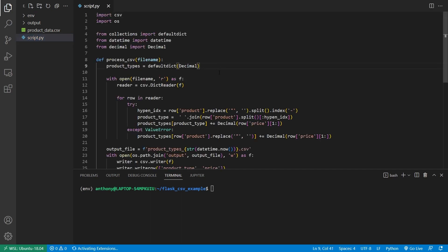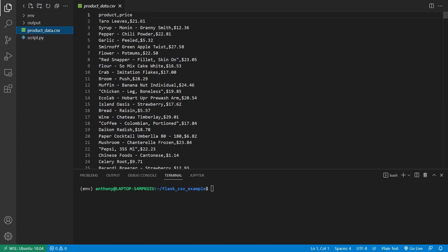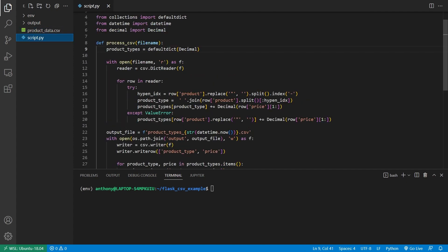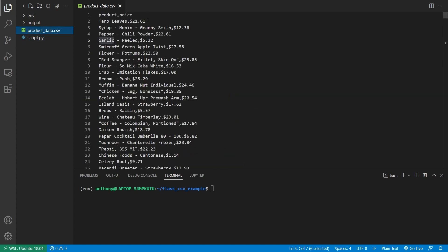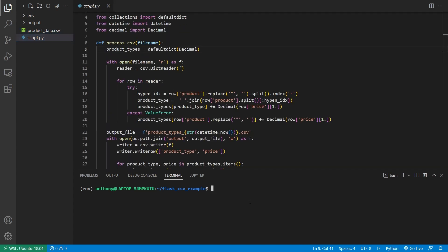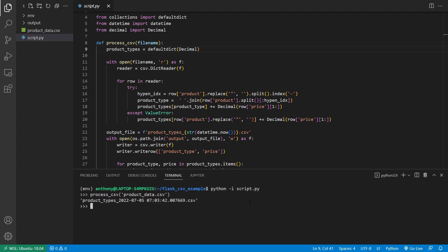The first thing I want to show you is this script that I have. This script is like some kind of process where you'd take in a CSV file and do something. In my particular case, all it's doing is summing up some product types. So here I have a product and price, and for some of these products they have types — for example, a pepper that's a chili powder pepper, and then we have garlic.